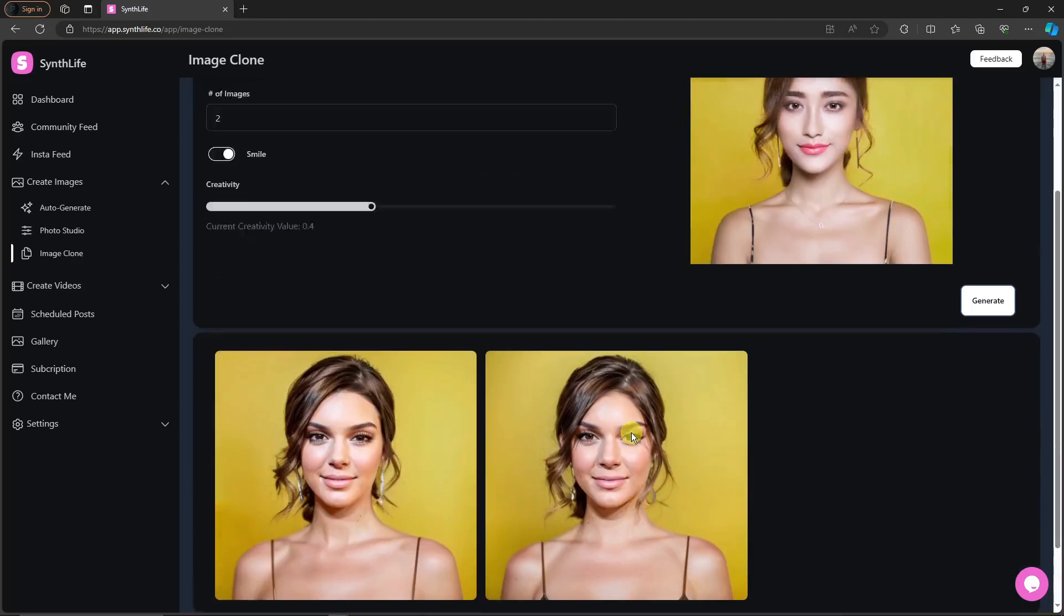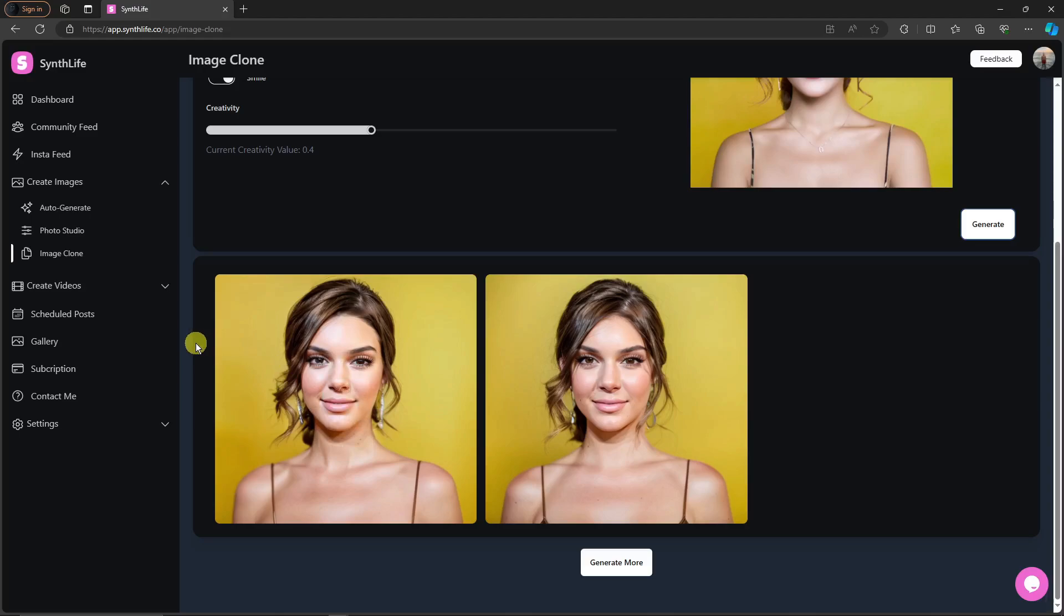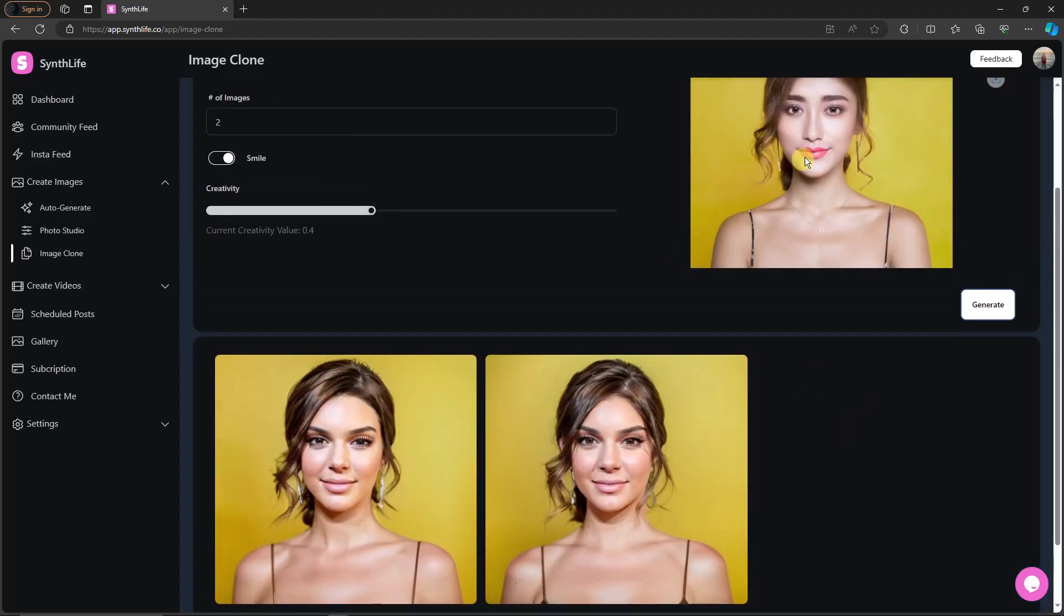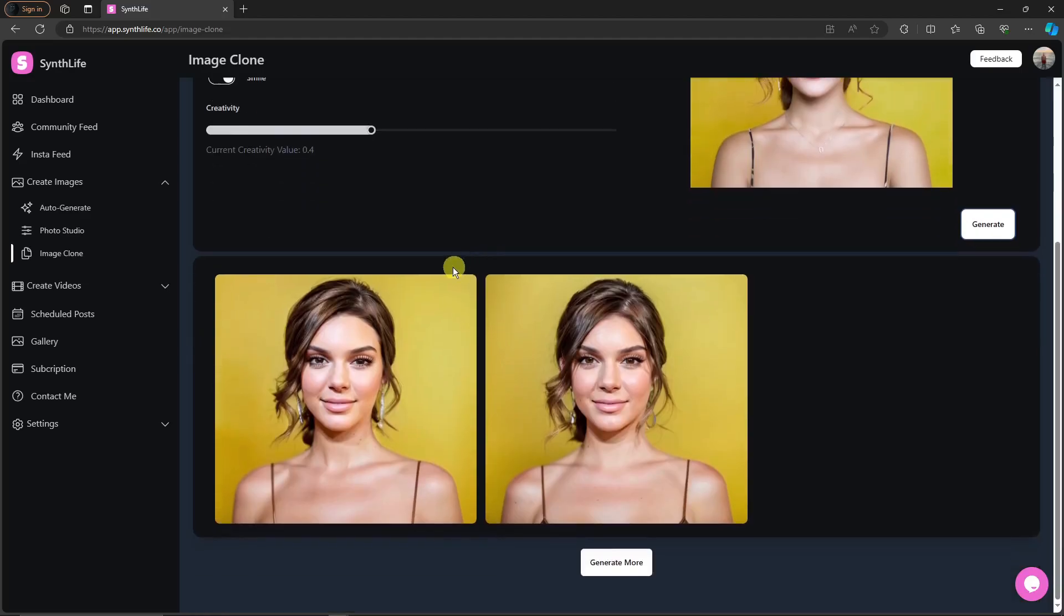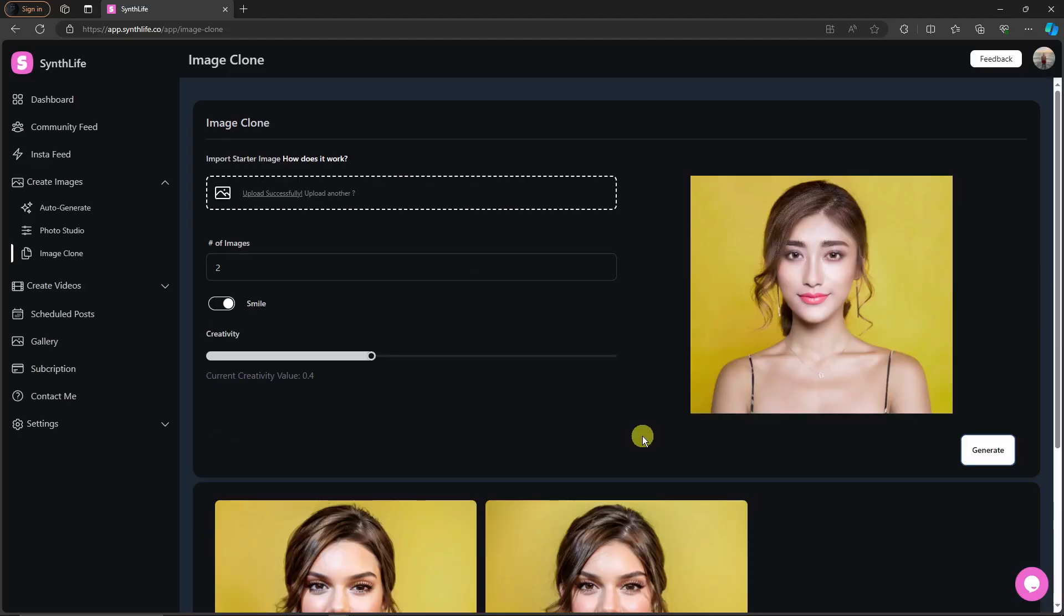As you can see, it's a bit more looking like Kendall Jenner because remember our synced face earlier, the one we created, is much like Kendall Jenner. And this is going to be the result. Comparing the one on the top, it's much more Korean looking, right? Again, to download, simply hover your mouse. You have add to gallery, preview, schedule tweet, and download right there. And that is basically image clone for you.